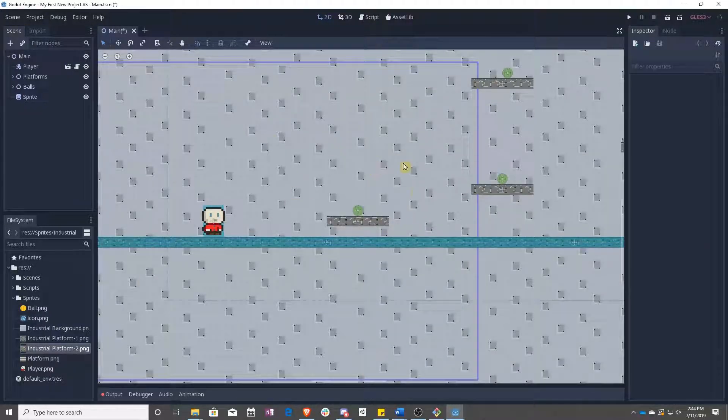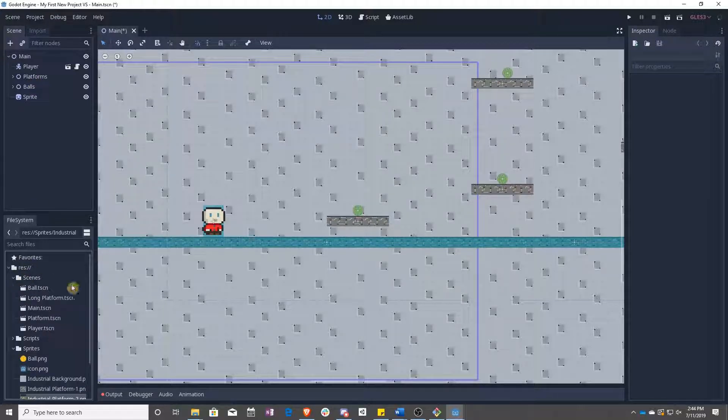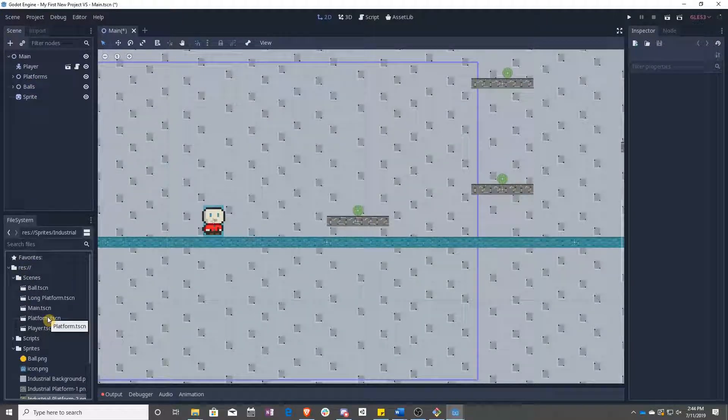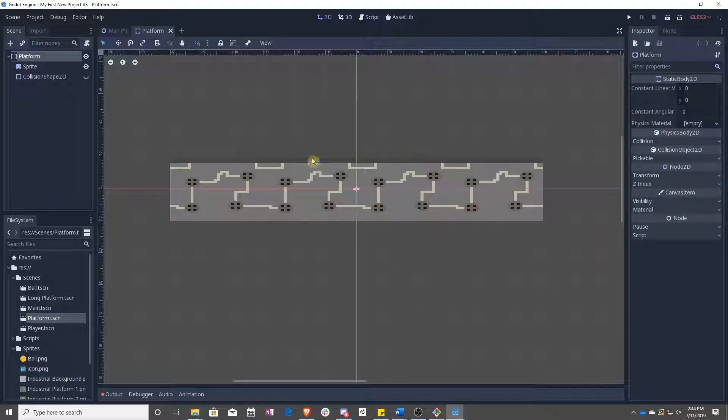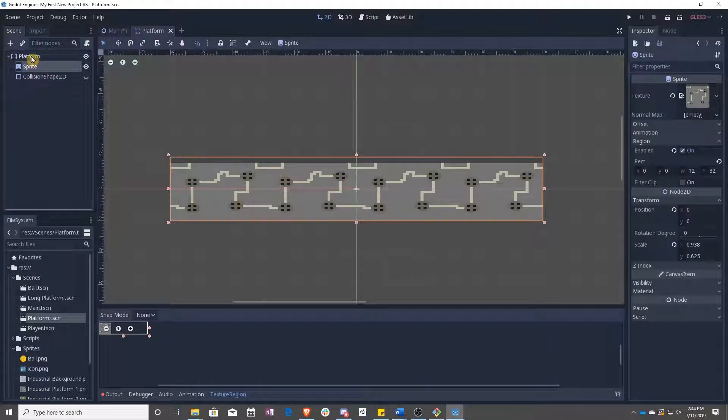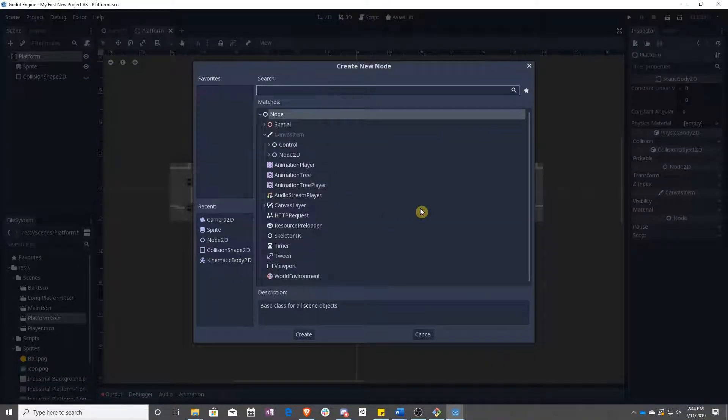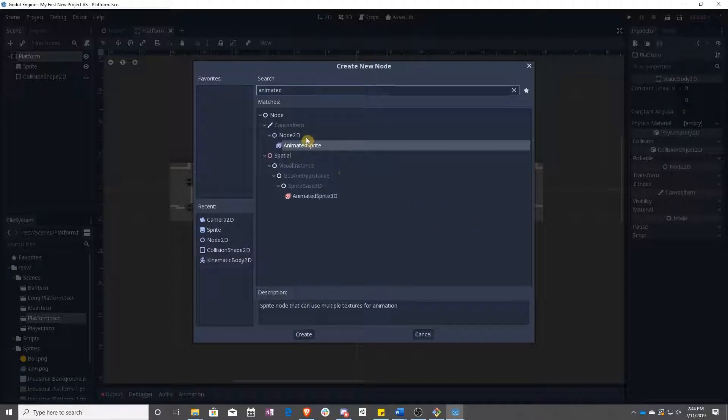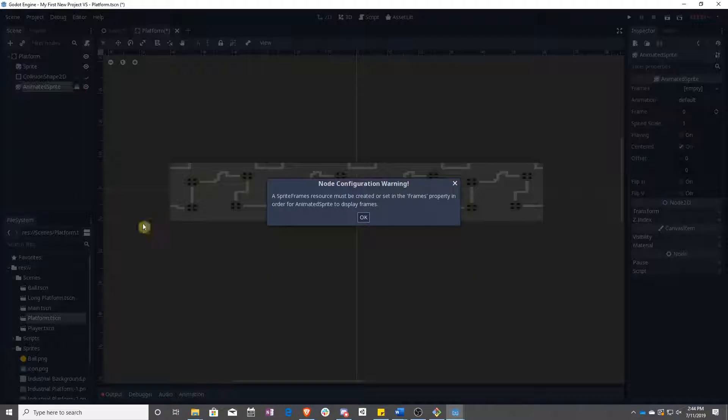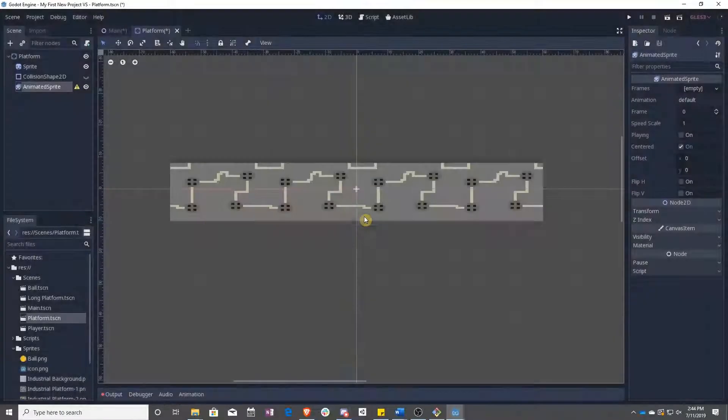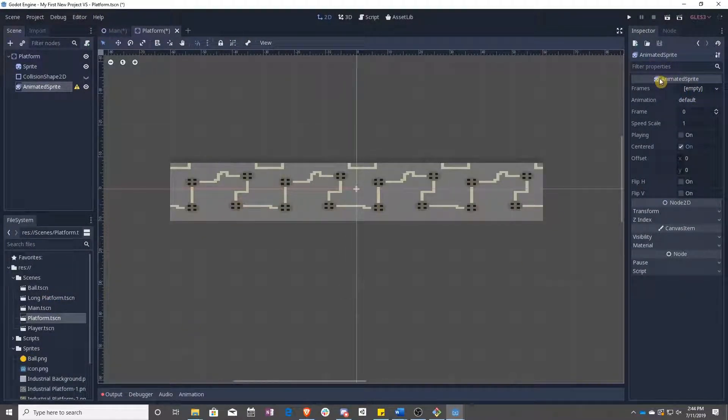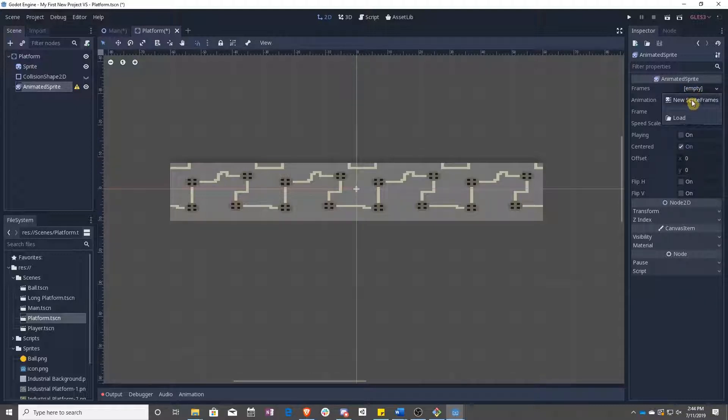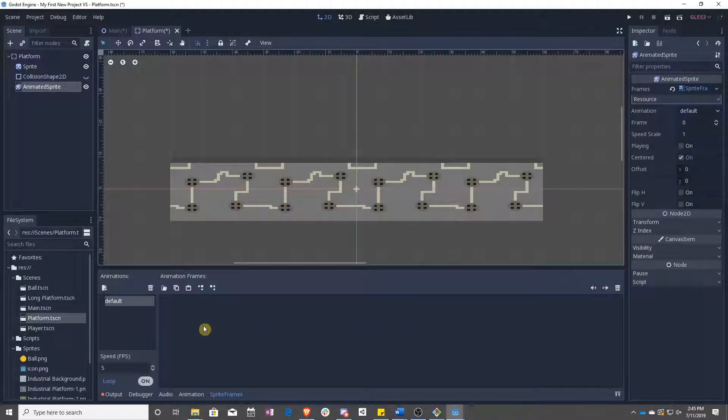Now let's start actually updating our platforms. So we go into Scenes, and we can double-click Platform to bring this up. You remember this is what we made last time. Instead of Sprite, we are going to be using Add Child Node AnimatedSprite. But as you can see, we have a little warning. And it says a SpriteFrames resource must be created or set in the Frames property. So we've seen this before when we were dealing with collision shapes. What this means is that we need to go over here, Frames, and then New Sprite Frames. And then we can click on it, and it will open up our animation window.